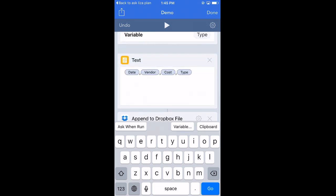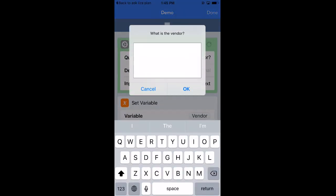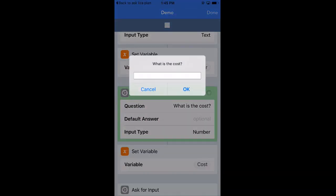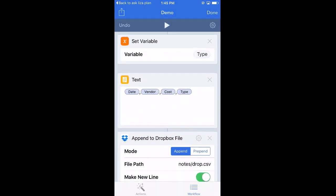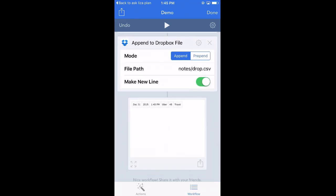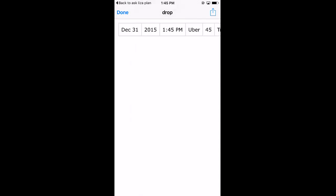Let's try it out. I hit play — vendor: Uber, price, date, it's for travel — and it appends. It spits out the full result at the bottom, which looks like a spreadsheet. However, you might notice something weird: the date and time got split up because it used commas to separate those values — 'December 31st, 2015, 1:45' — so it thinks that's three different cells.